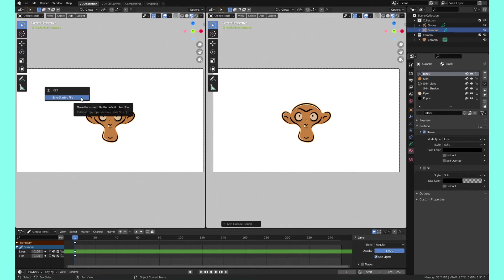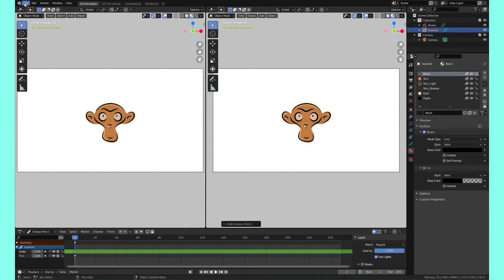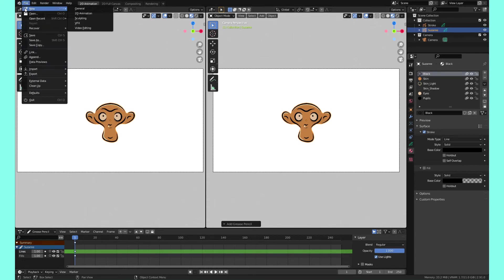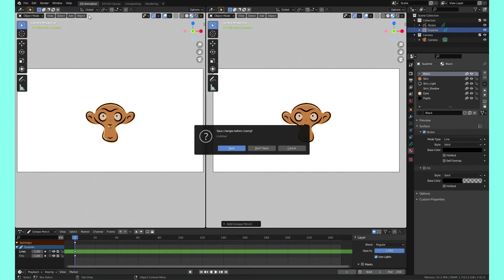It says, are you sure? Okay. And then you hit save startup file. Boom. So now anytime that you go and you go file new and you open up the 2D template,